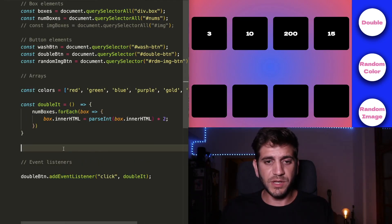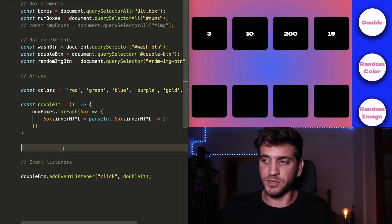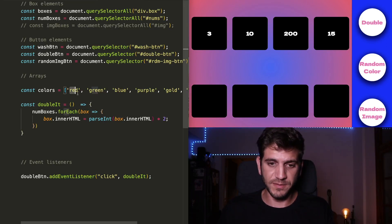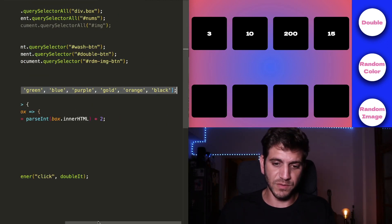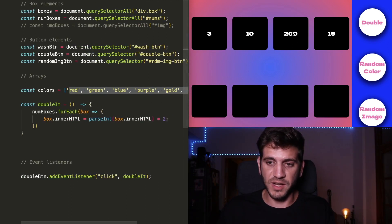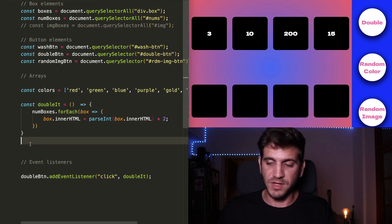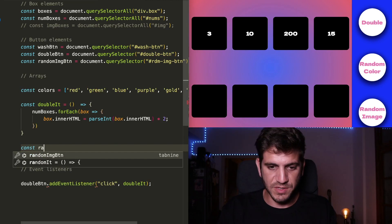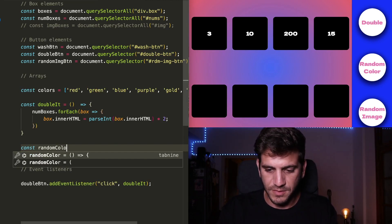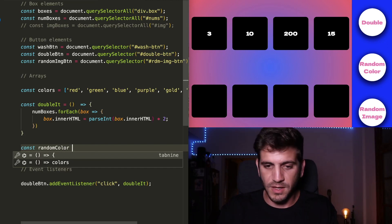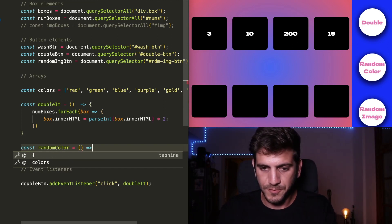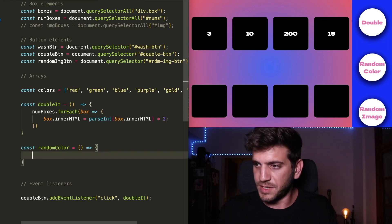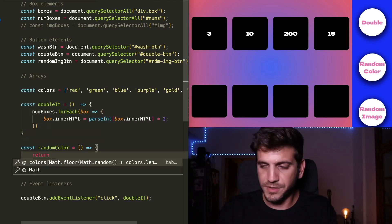And now we need to create two functions, one to choose a random color from the array, and another one to actually execute the chosen number to each and every one of the boxes. So the first one will be just a random color. So randomColor. And it doesn't get any parameter. And it will return.